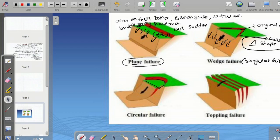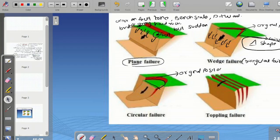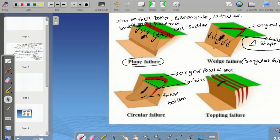When failure occurs in a circular way, starting from the original position of the rock and moving downward, it is known as circular failure. Toppling failure generally occurs in hard rock formation in a columnar structure.